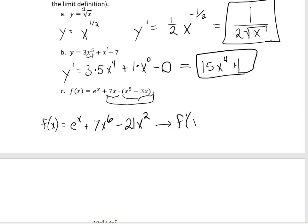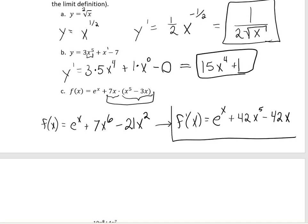When we take the derivative: the derivative of e to the x is just e to the x. For 7x to the 6th, we bring the 6 down in front — 6 times 7 gives us 42x to the 5th. Minus 42x, remembering that if you're multiplying by a constant, that constant hangs out in front. This is so much easier than using the limit definition, and now we have a derivative function we can evaluate at multiple places.